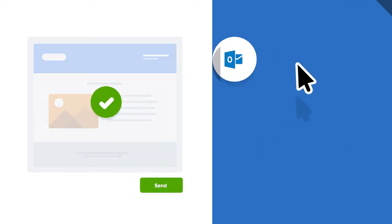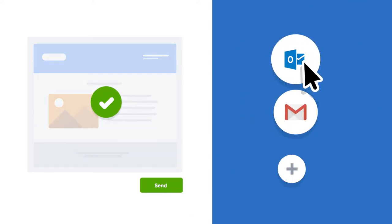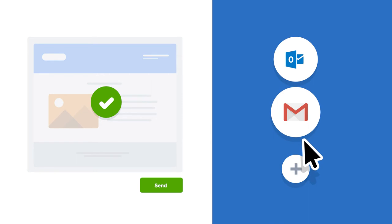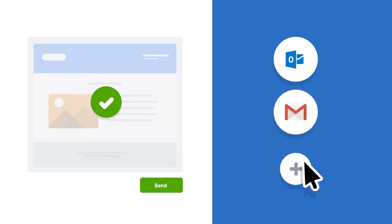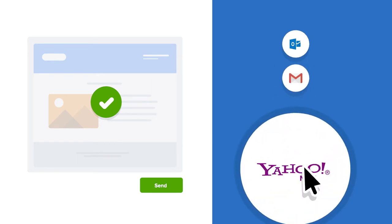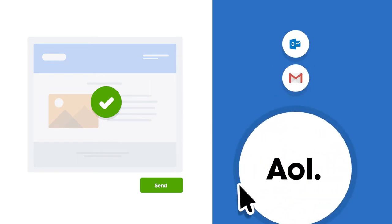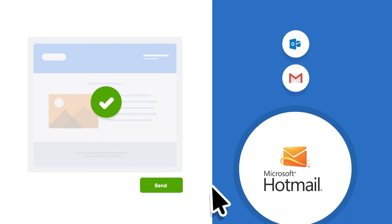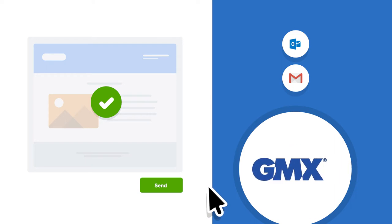SuperOffice CRM can be connected to your Outlook email or Gmail accounts. If you use another service, you can connect to it via the built-in inbox feature.